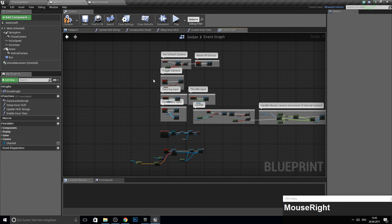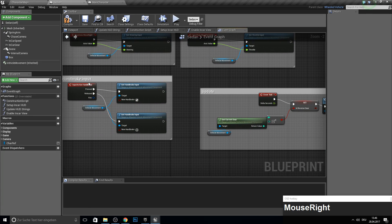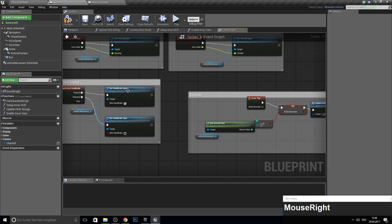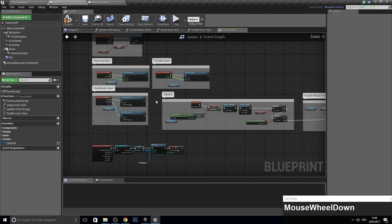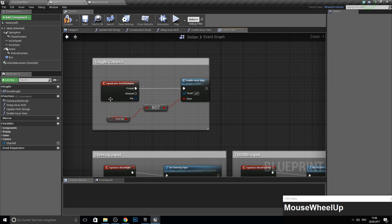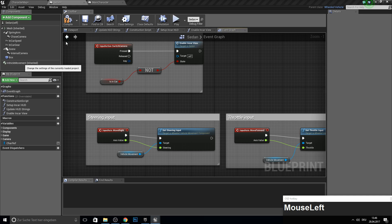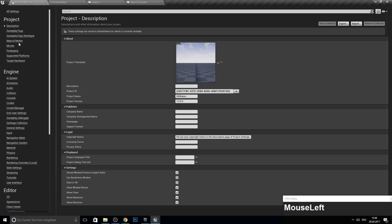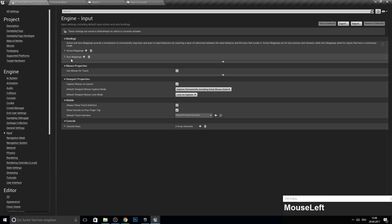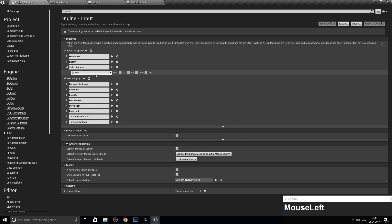Here you can see all the code done before in the car. There's a handbrake on the spacebar, and a toggle camera, which is — let's see in project settings — get the inputs. Switch camera is Tab.